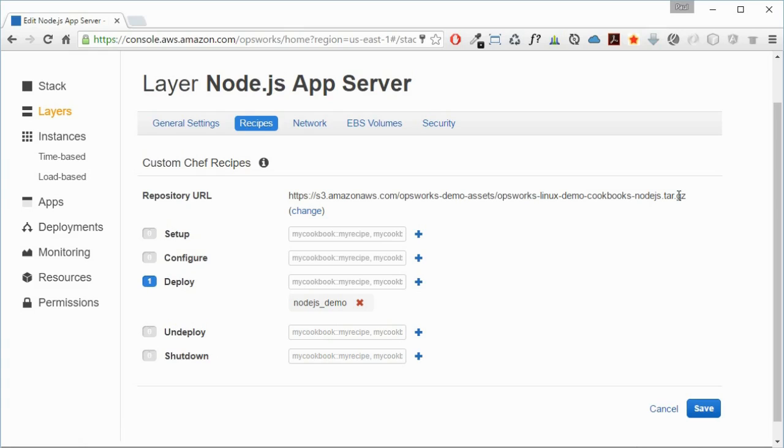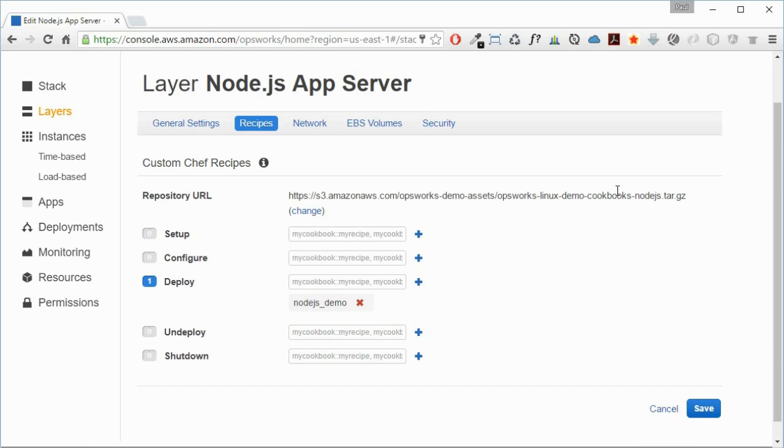We have code there located in a repository that defines our infrastructure. We also have code for our actual application that we're going to run on this app server. There are two repositories there: one for our infrastructure as code and the other one for our actual application that we're going to run on that infrastructure.